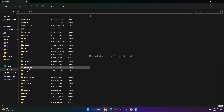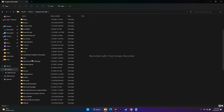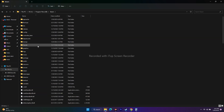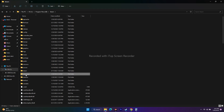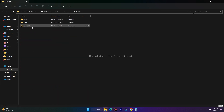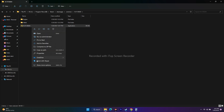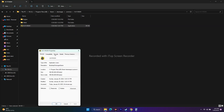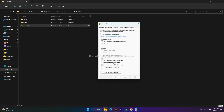Scroll down to Program Files (x86), then to Steam, click on SteamApps, go to Common, select Hi-Fi Rush, find the respective executable, right-click it, go to Properties, then go to Compatibility.